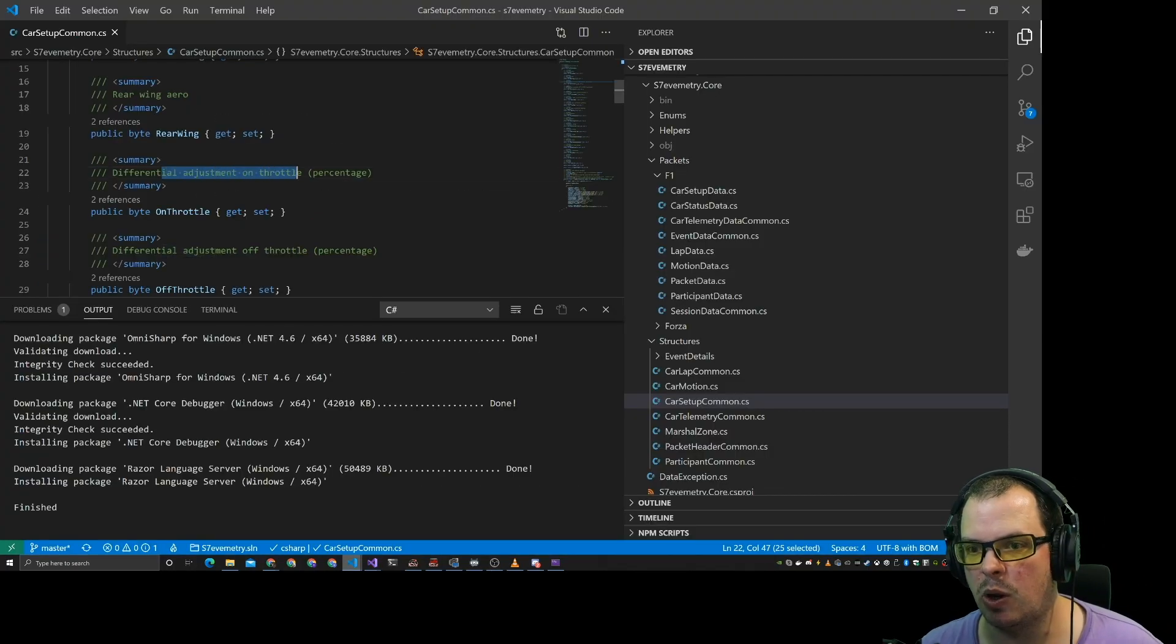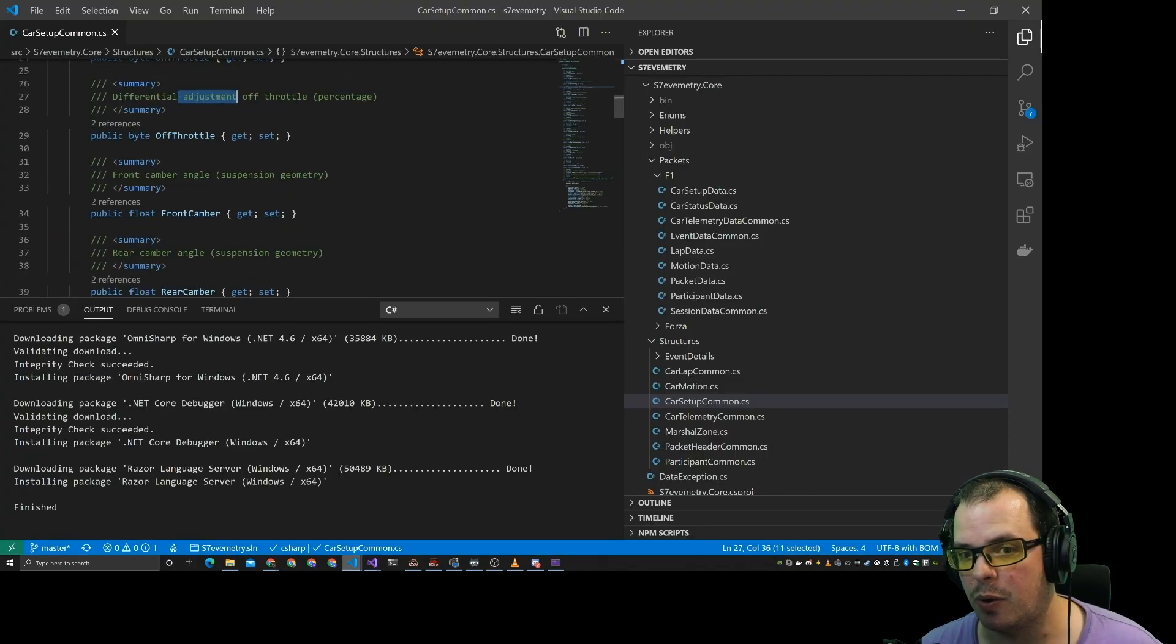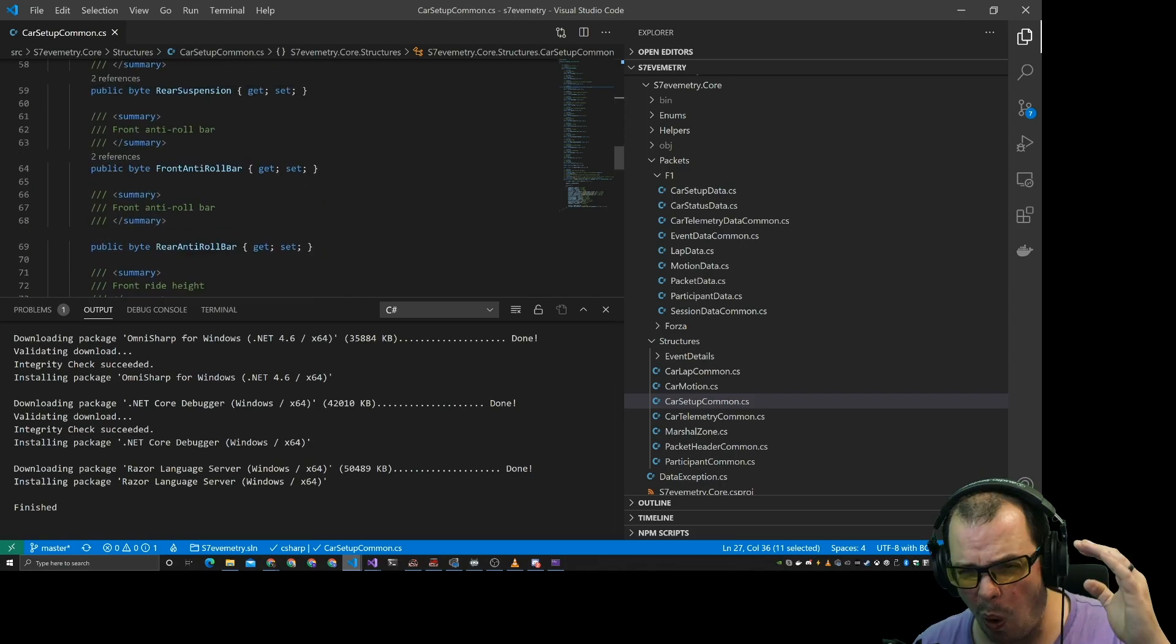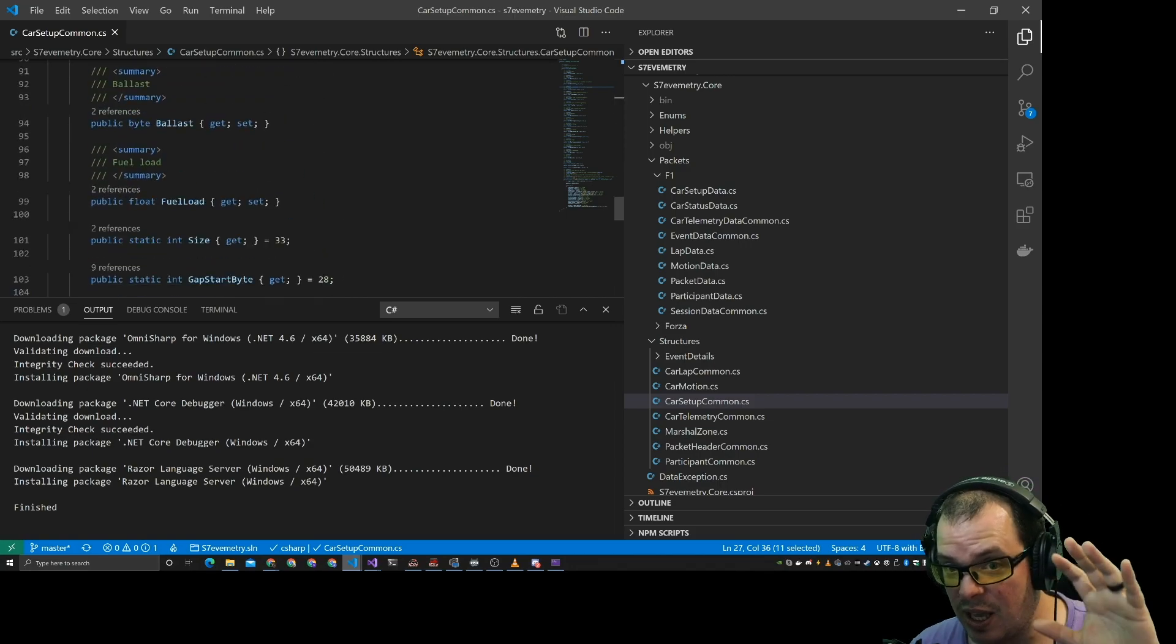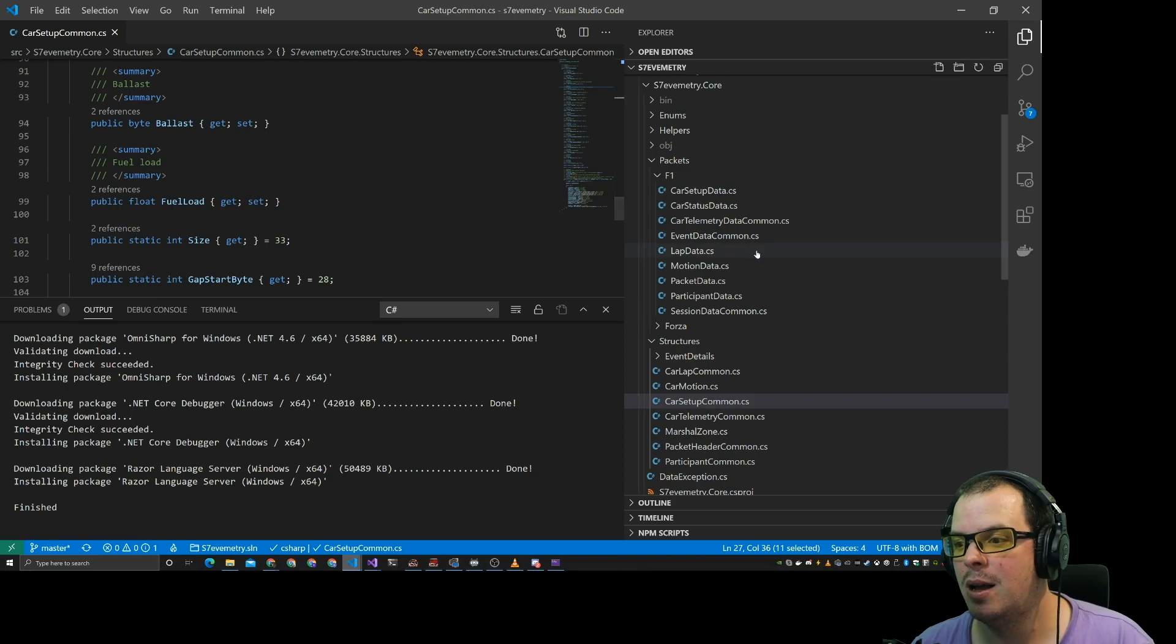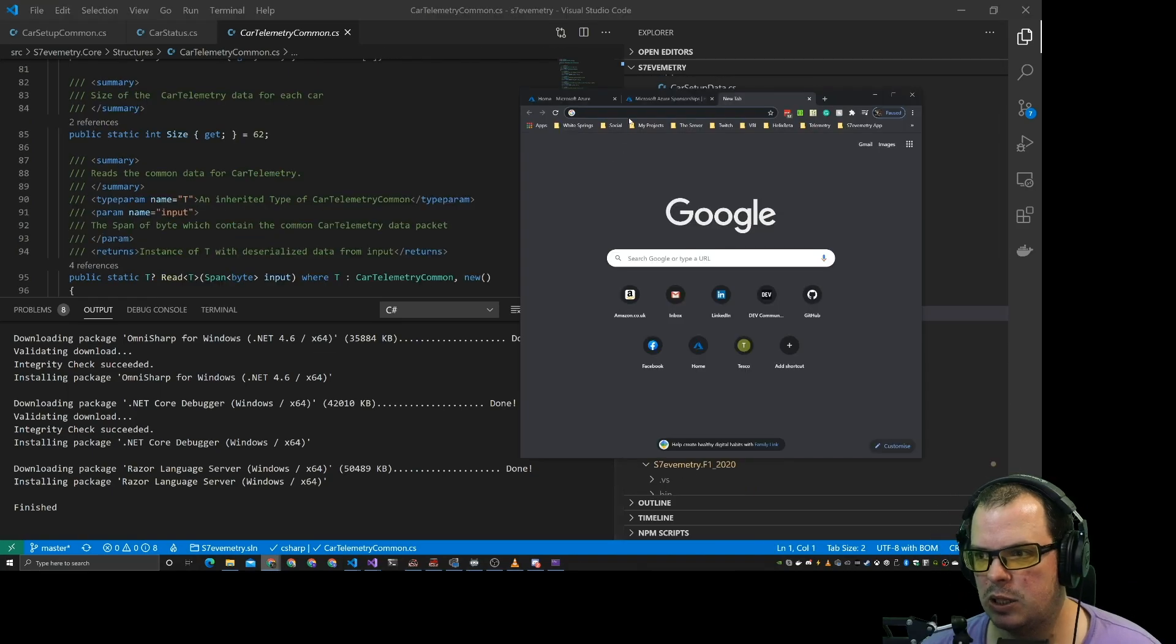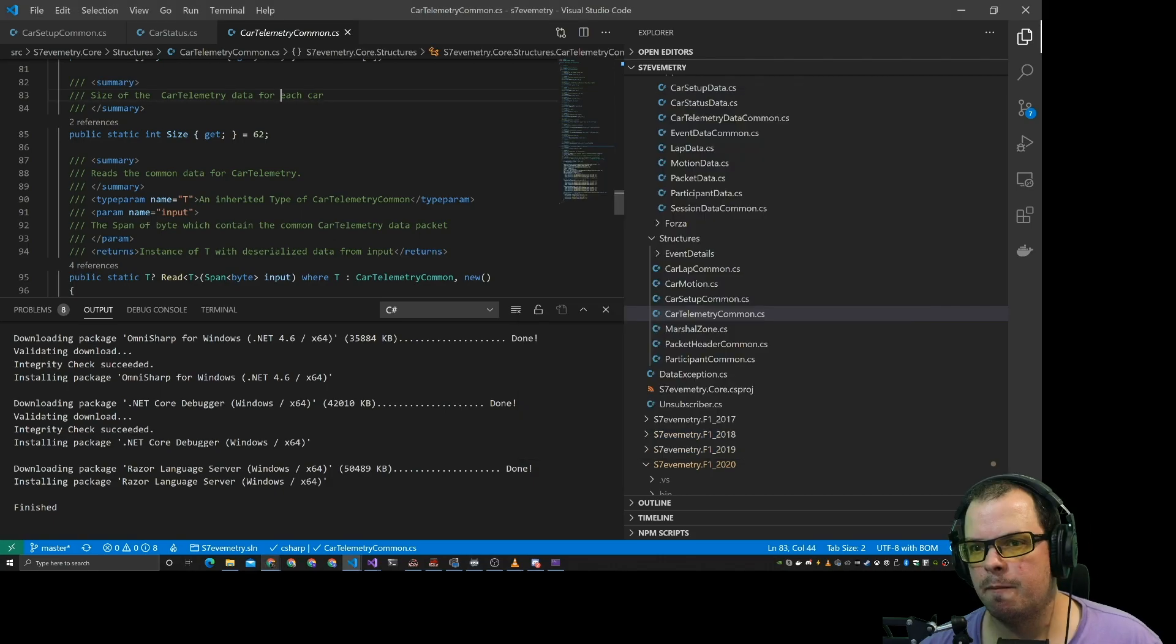Differential adjustment on throttle. Differential adjustment off the throttle. Front camber, rear camber. It's got all that, basically the setup for the car. And I can grab that data. Let's put this data into a database.